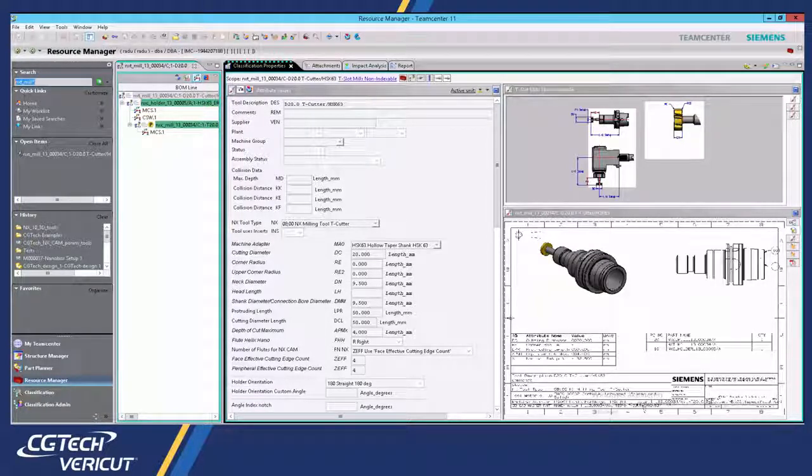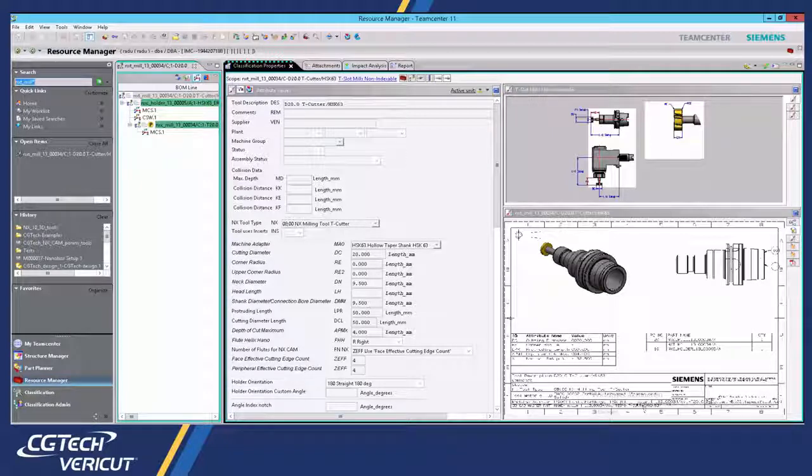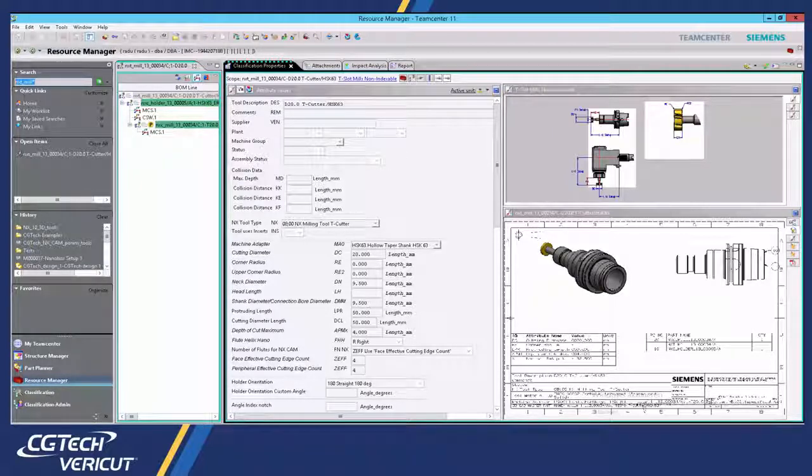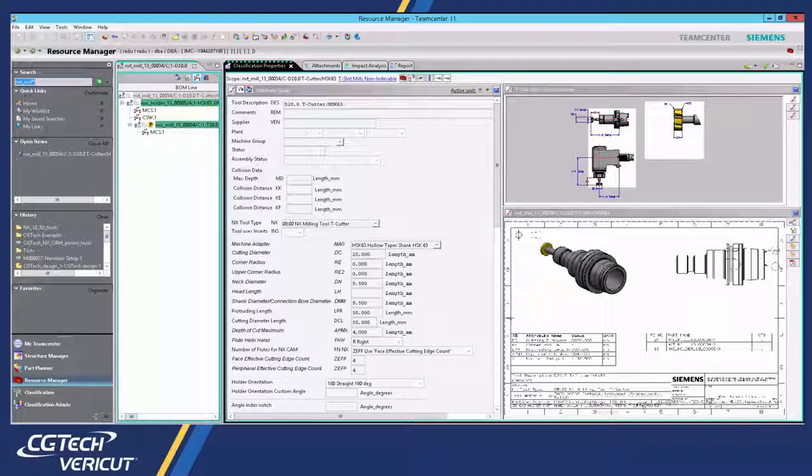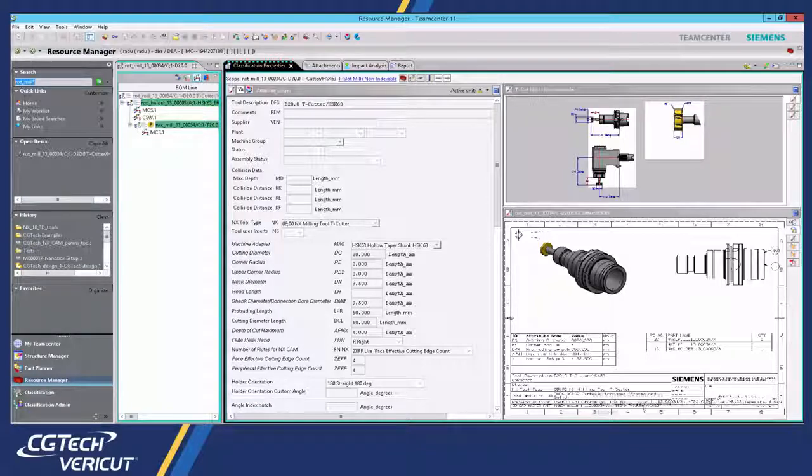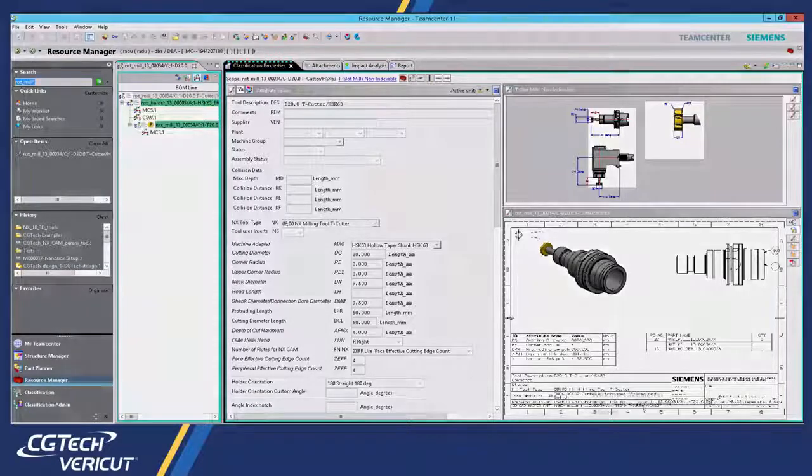This avoids the need to create an external, uncontrolled copy of the model on a local network drive. We are now ready to launch the TeamCenter interface from Tool Manager in Vericut.